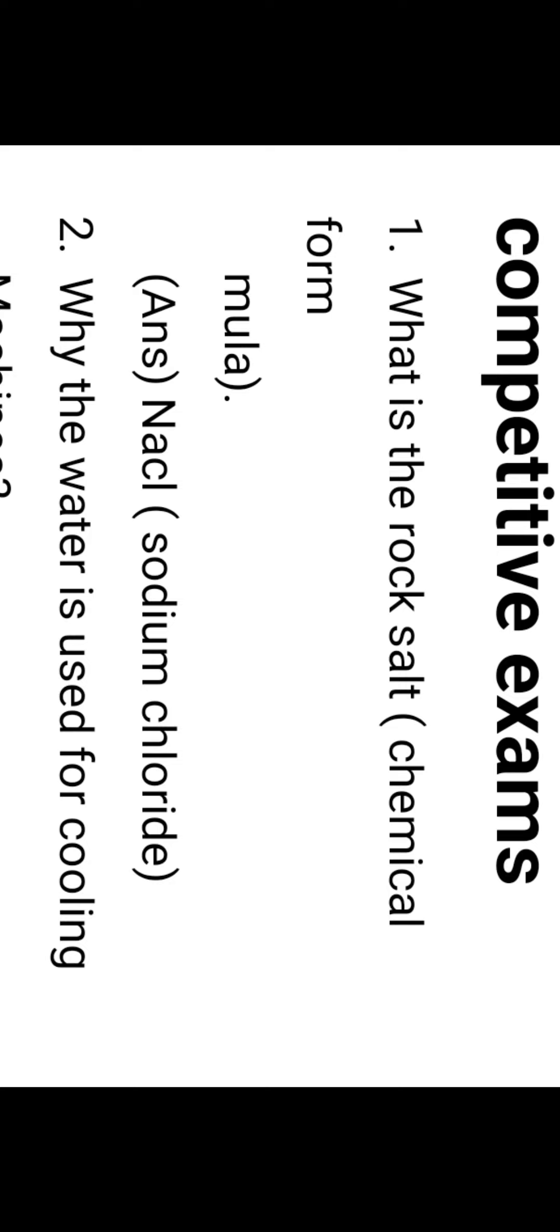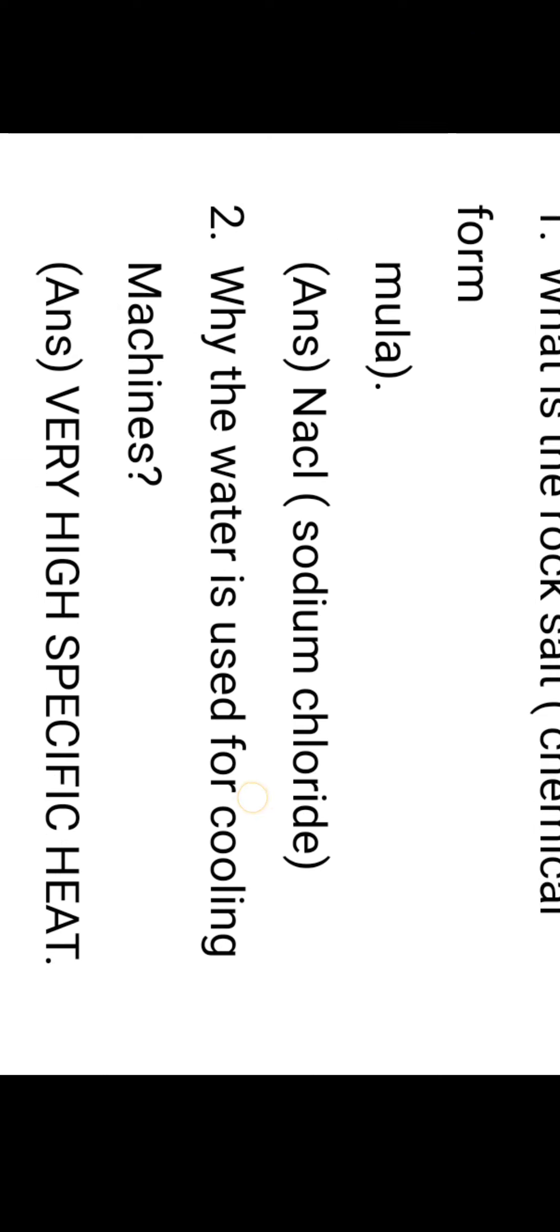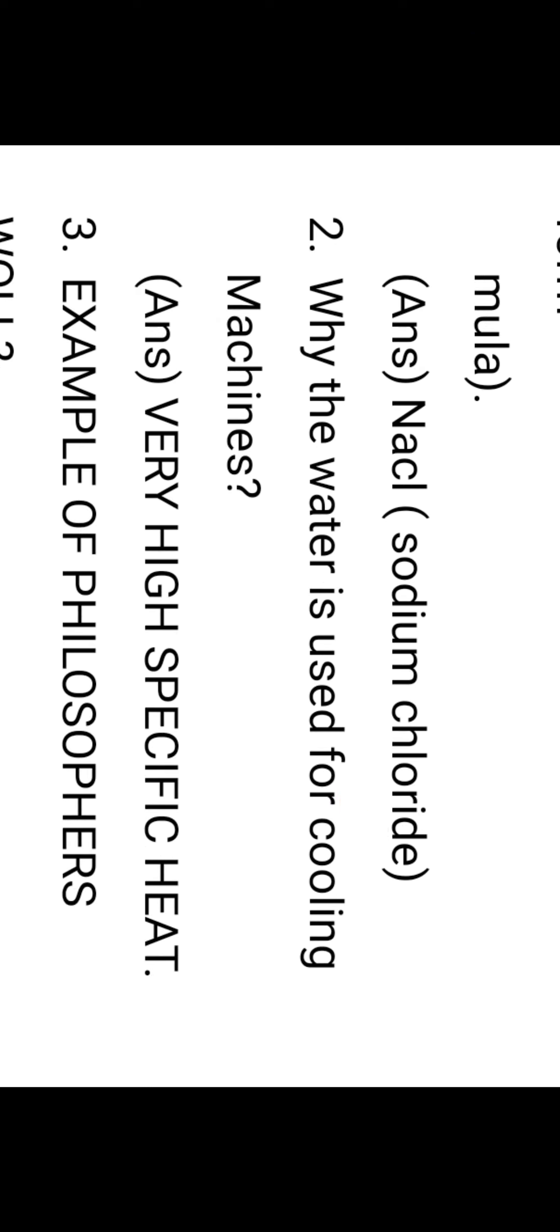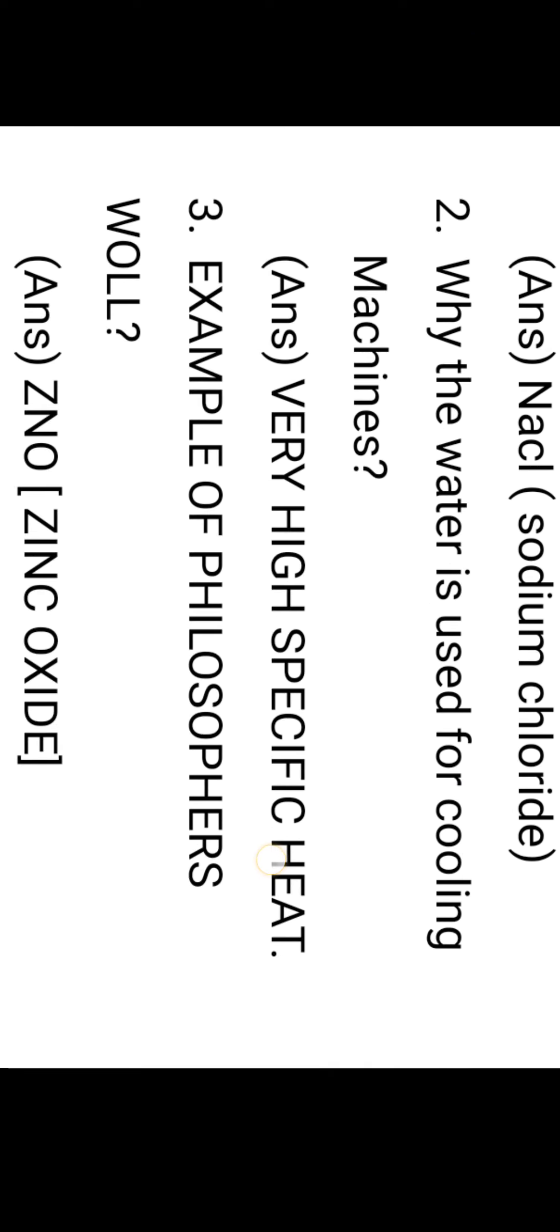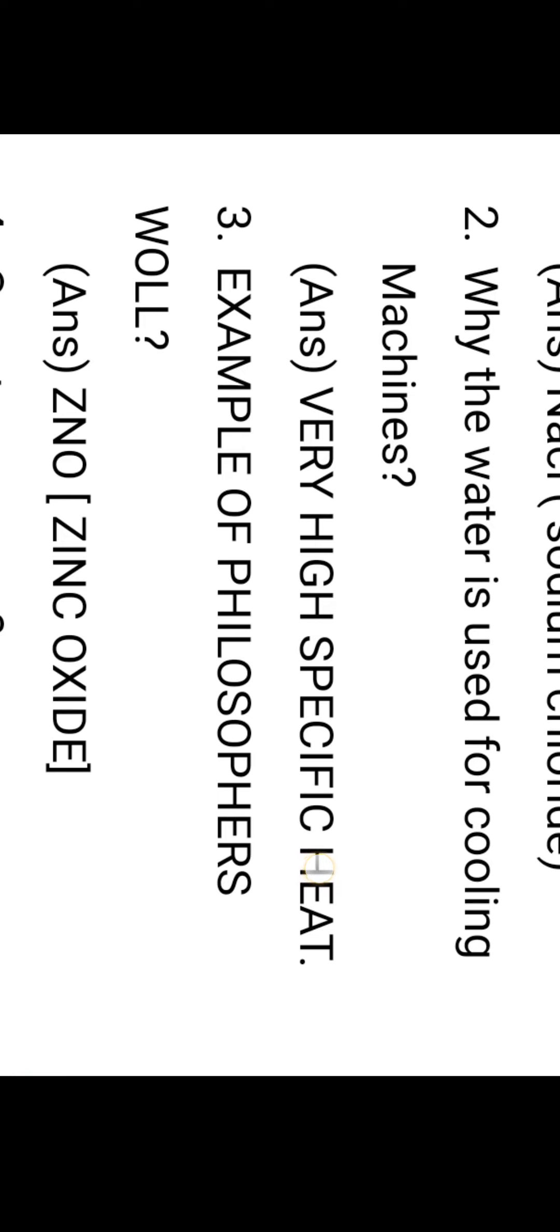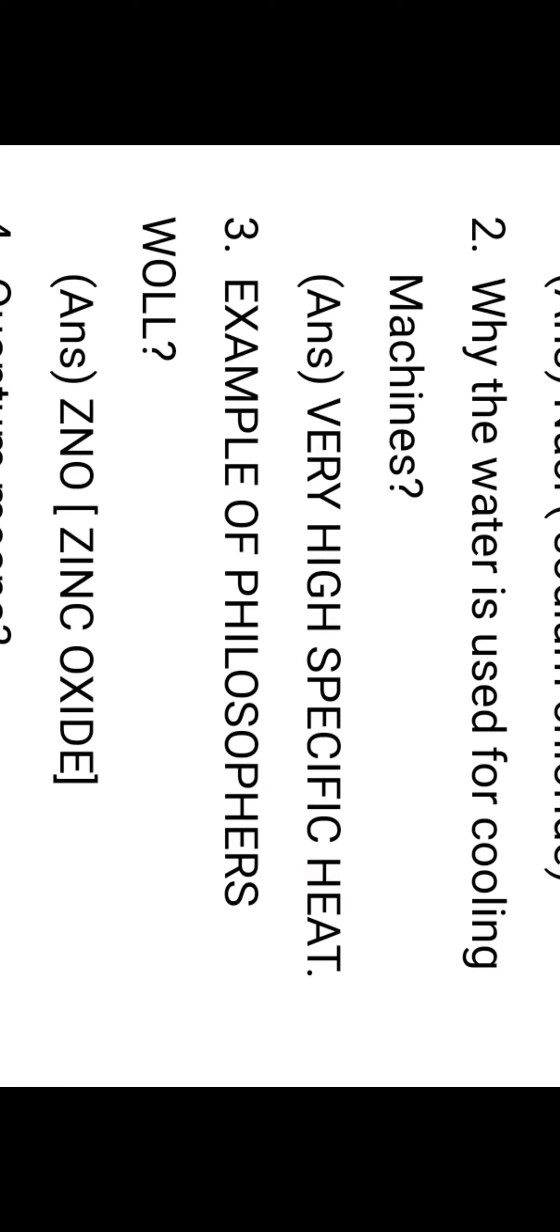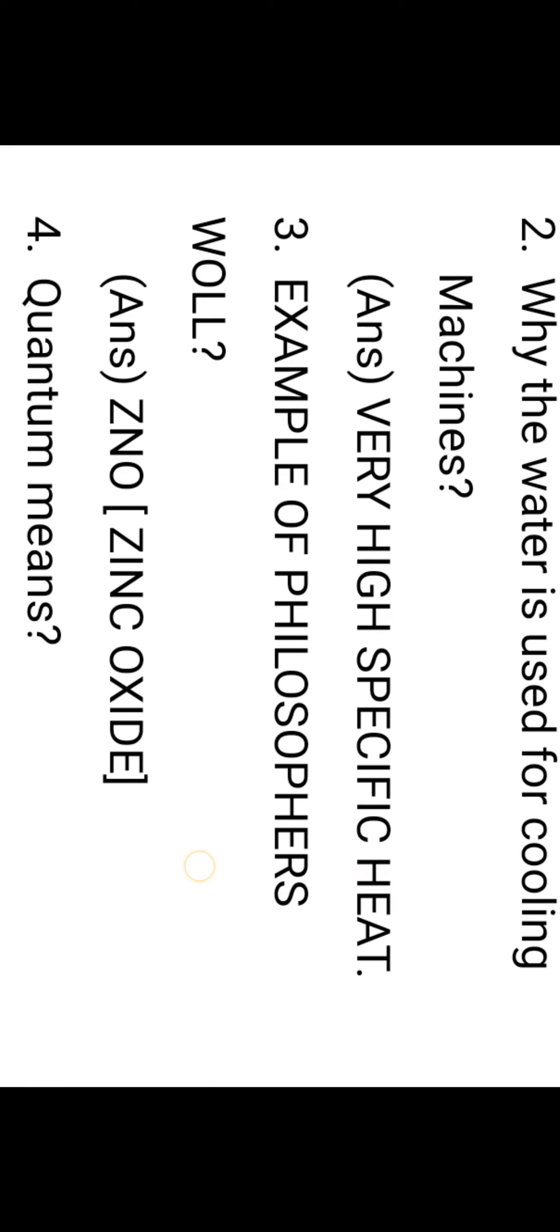Next question: Why is water used for cooling? Generally, water contains high specific heat. Because water has high specific heat, we use water as a coolant.